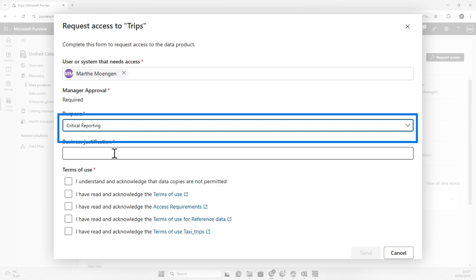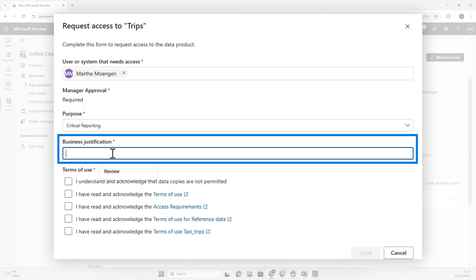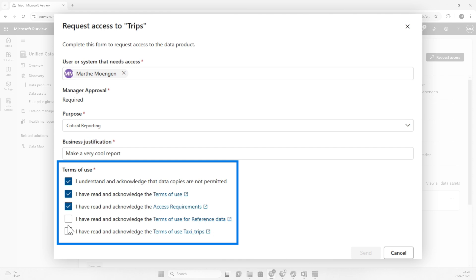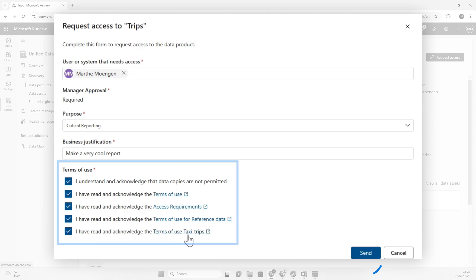Then I need to understand and acknowledge that data copies are not permitted. Read terms of use, access requirements, terms of use that was specific for the reference data in this data product, and also the terms review specifically for the taxi dataset.